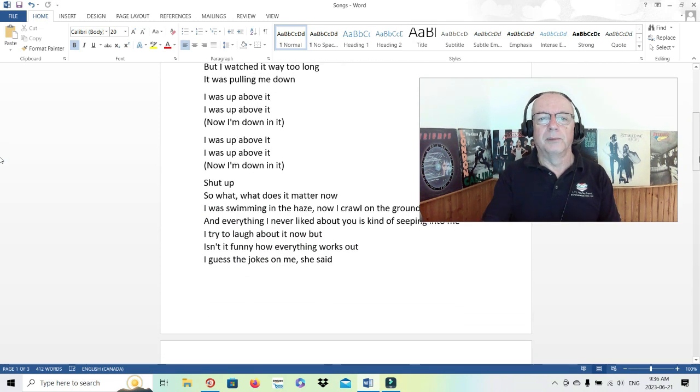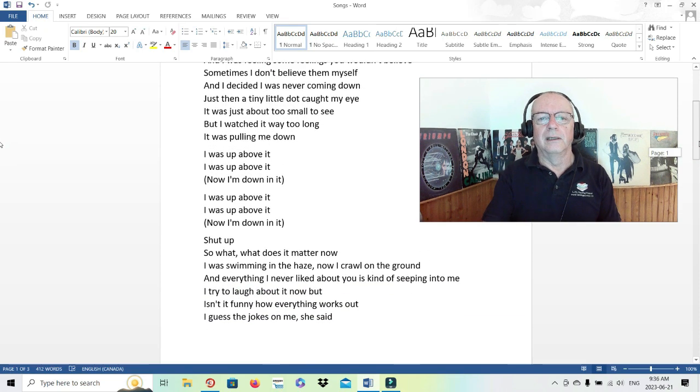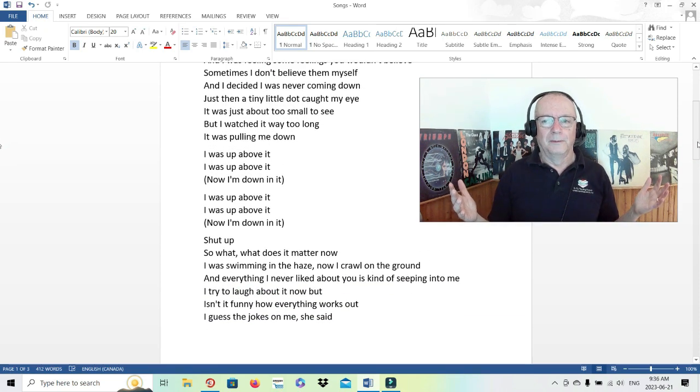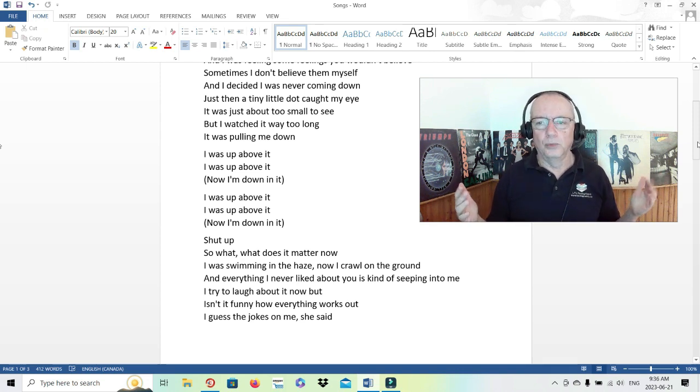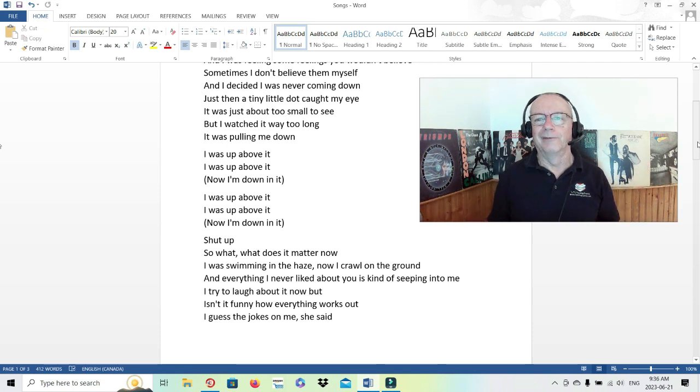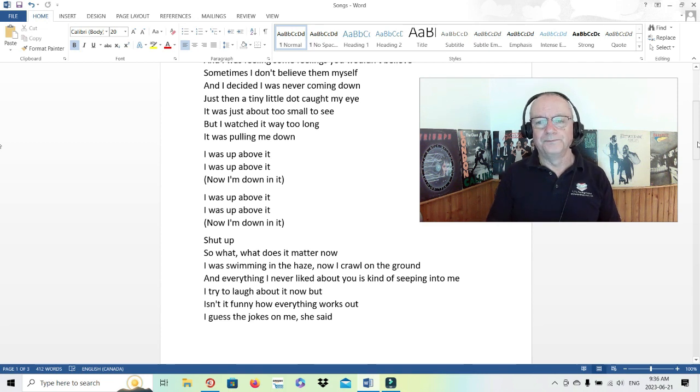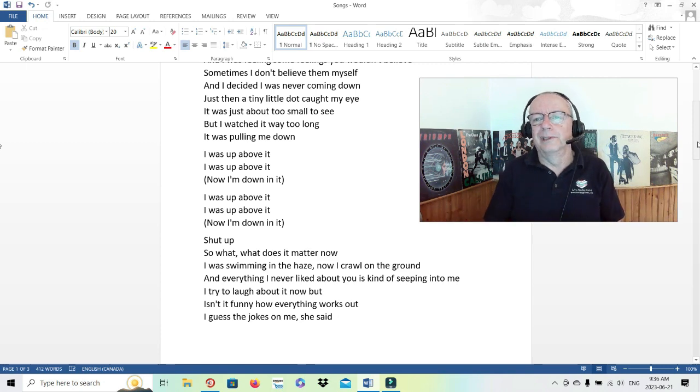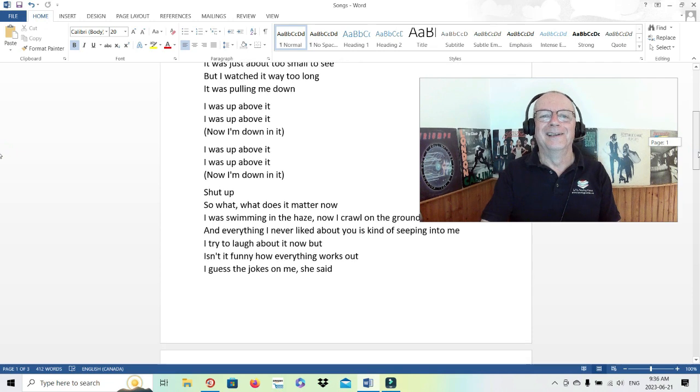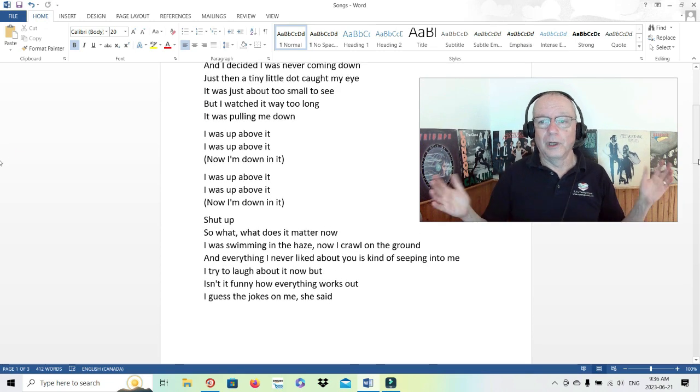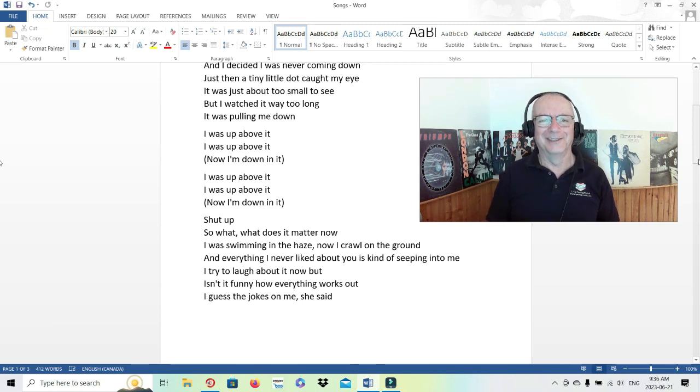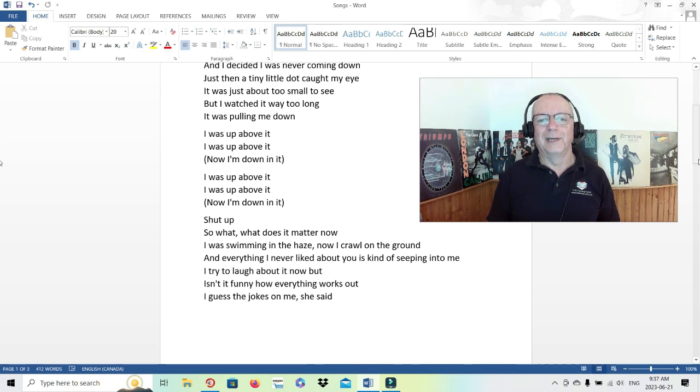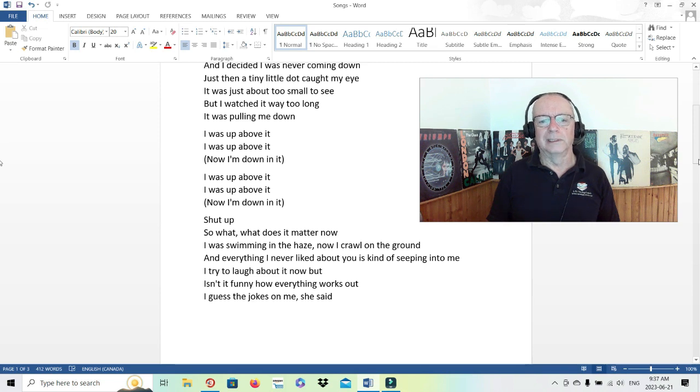I was up above it. Down in it and up above it might just be referring to real life. I hesitate to say real life because what's real? You could argue about that philosophically forever. But in a colloquial way, at any rate, sometimes when you're a teenager or a young person, you feel like you're up above it. You're not worried about all that old people crap. You're never going to be like them. You already are, and you're way better than your parents, your grandparents, and all those old fogies. That's how you feel sometimes anyway. Shut up. So what? What does it matter now? I was swimming in the haze. Now I crawl on the ground. And everything I never liked about you is kind of seeping into me. I try to laugh about it now, but isn't it funny how everything works out? I guess the joke's on me, she said.